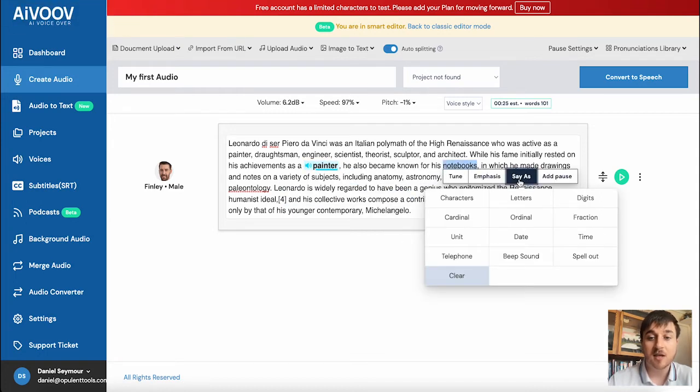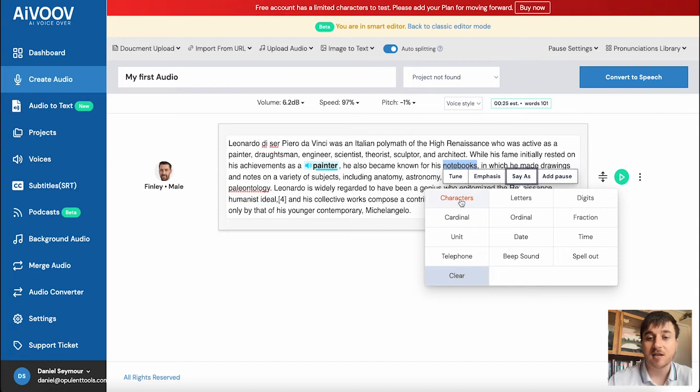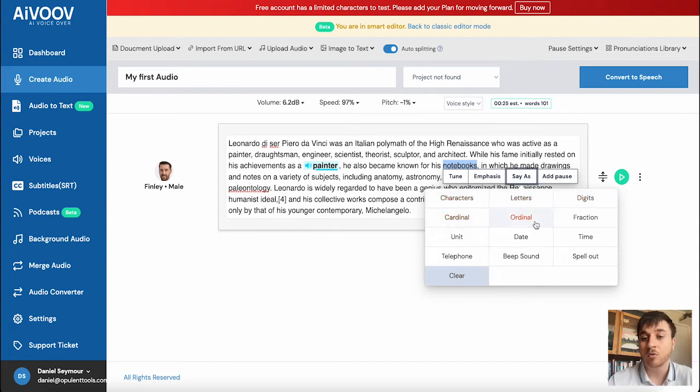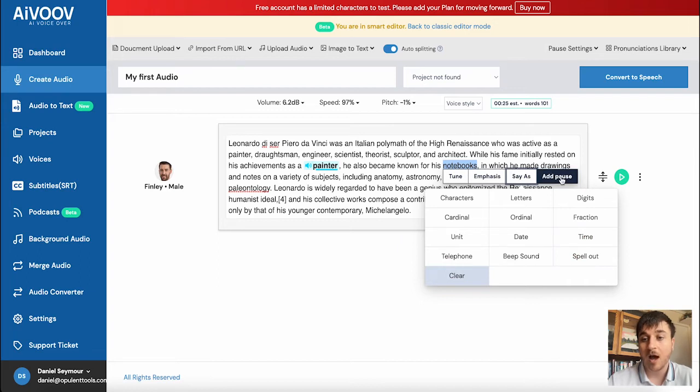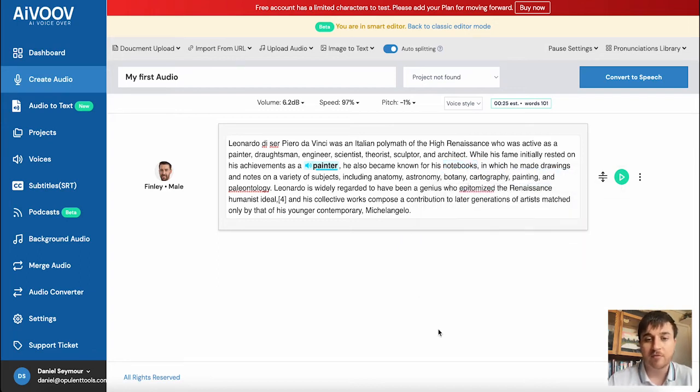There's also say as, so you could set it to say it as characters, letters, digits, cardinal, ordinal, fraction, unit, date, time, telephone, beep sound, spell out or clear. And then you can also add a pause if you wanted to as well.